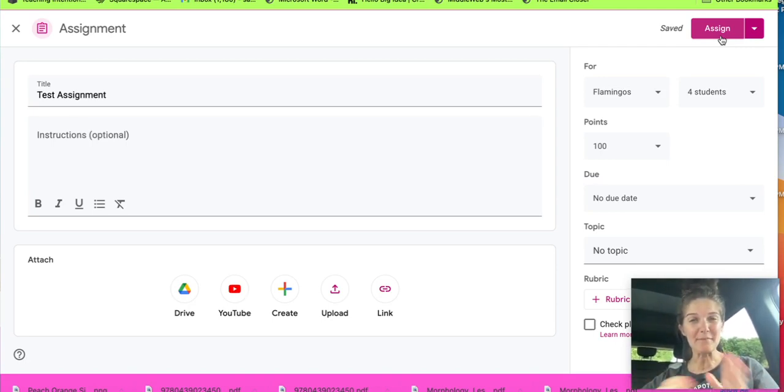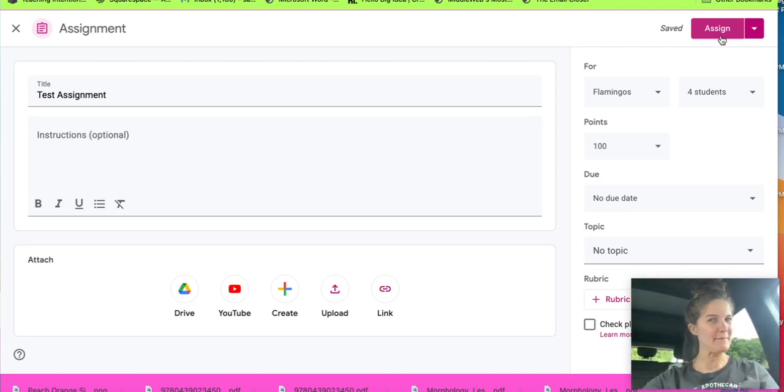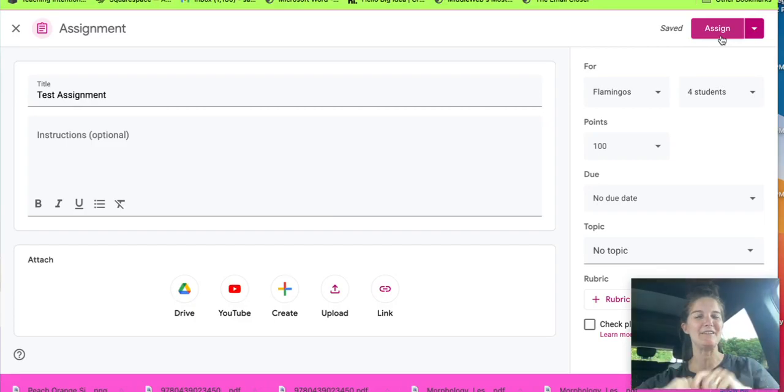It's a quick little tip to help you assign your assignments to certain students. Hope this helps.